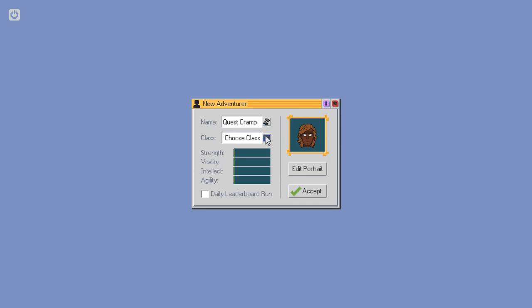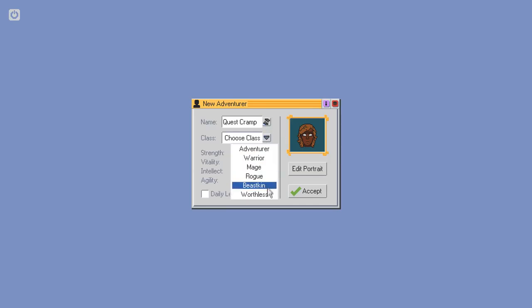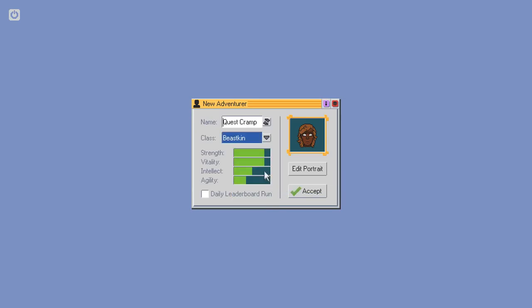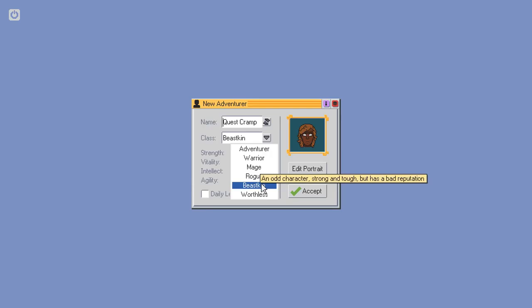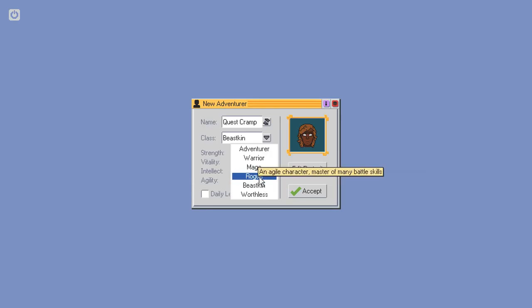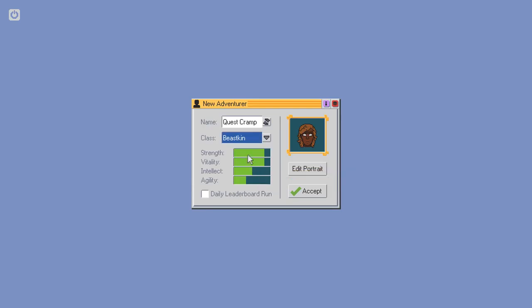I will do that. Enter name. Don't enter a name. Why? Random a name. That is the only real way to do this. Quest cramp? Quest cramp. Deal. Alright. Choose class. Beastkin. Odd but tough. Has a bad reputation.